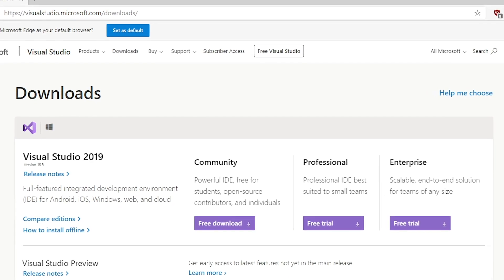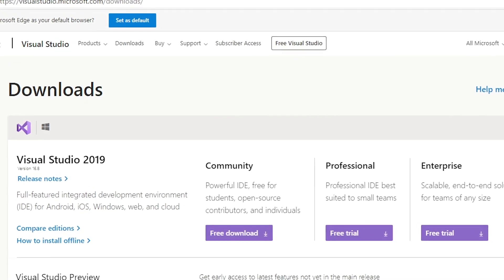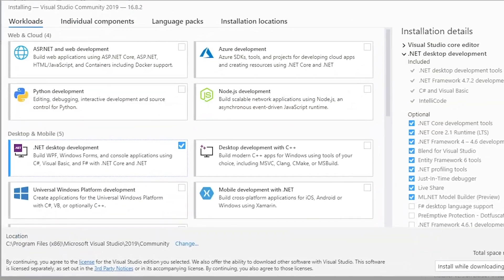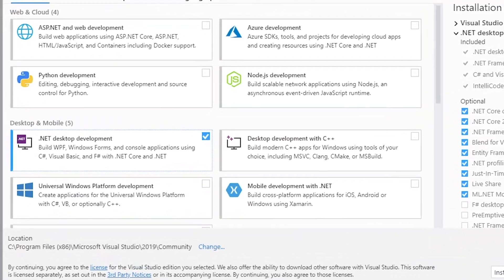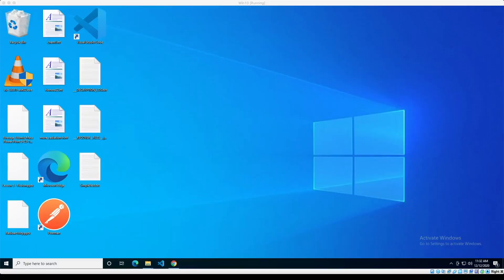Getting into how our ransomware works — if you want to follow along in code, make sure to download Visual Studio Community for free. When you're installing it, make sure to select .NET desktop development. So now that we've installed Visual Studio Community, it's time to download our source code.